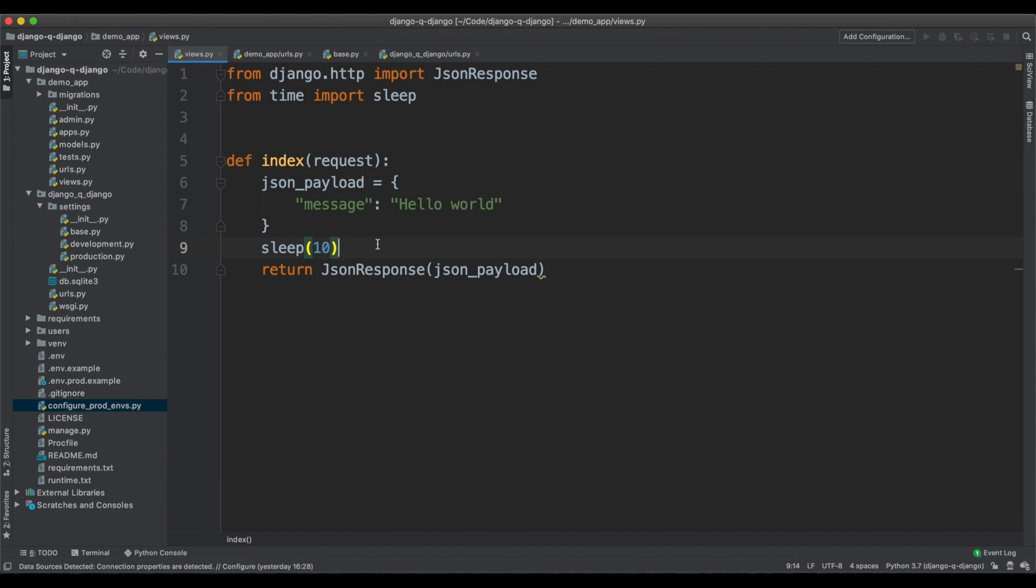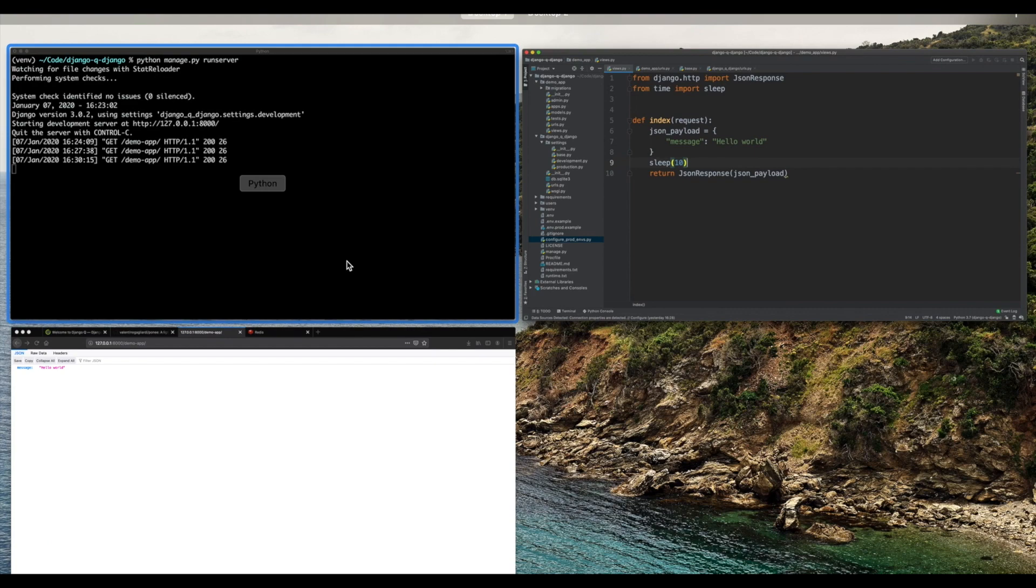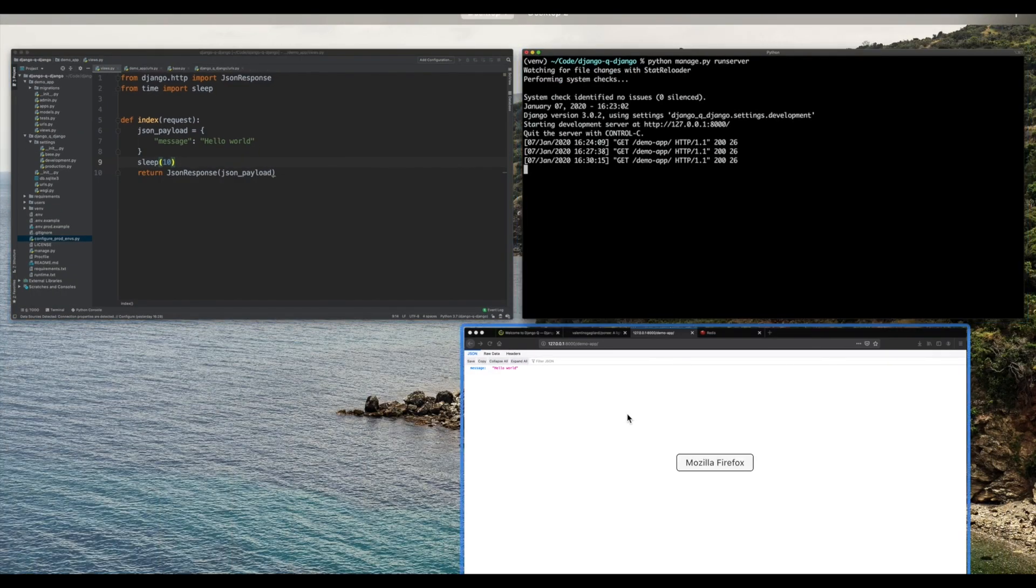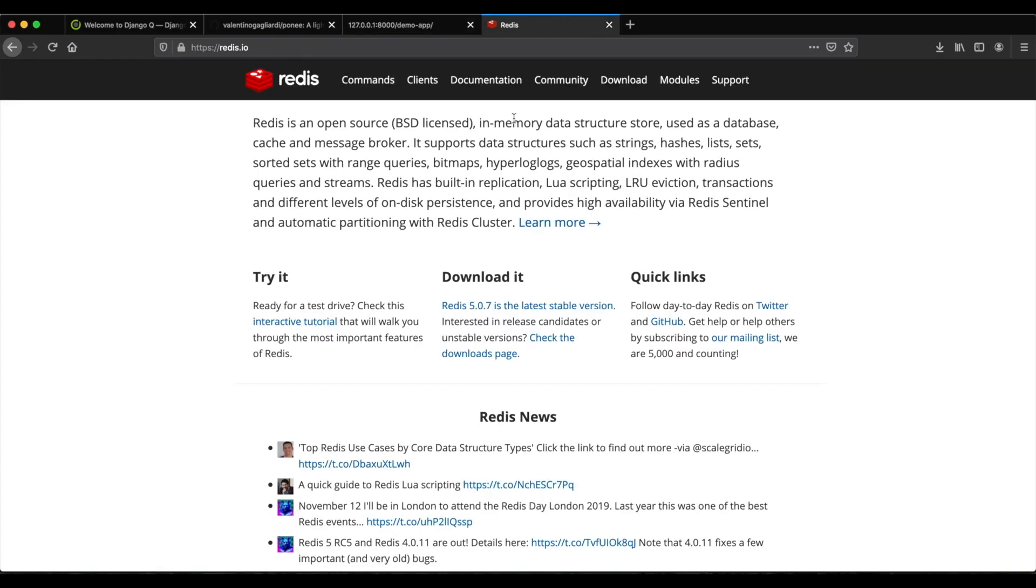we'll prepare the Heroku project. I'm using Heroku here because it has the free Redis add-on. Now, if you're new to Redis, it is an in-memory database. It can be used as a cache or as a message broker.